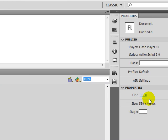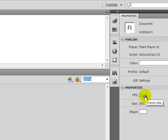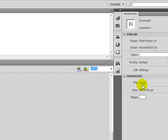We can change the frames per second if we would like. I usually just leave that at 31. 31 is usually a pretty good frame rate. I haven't had any problems with that.